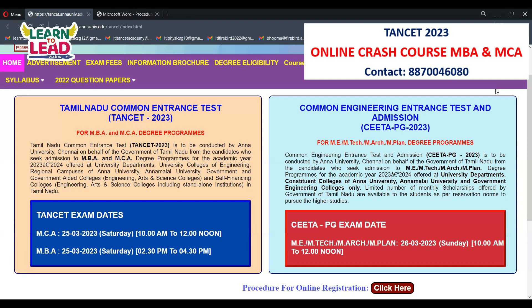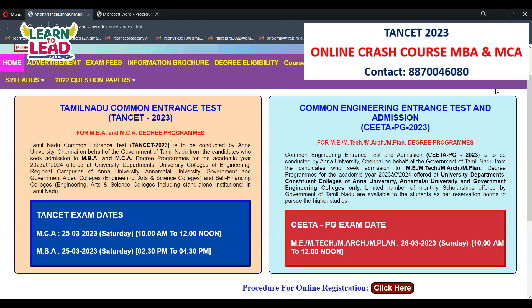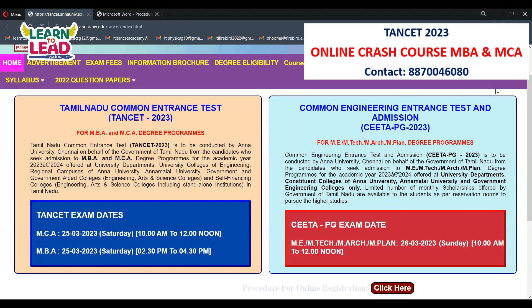Upload your photograph and signature, then confirm and submit. Verify all details before clicking submit to proceed to the payment screen. For MCA and MBA candidates, upload your community certificate in PDF format only. SC/ST candidates are eligible for fee concessions.